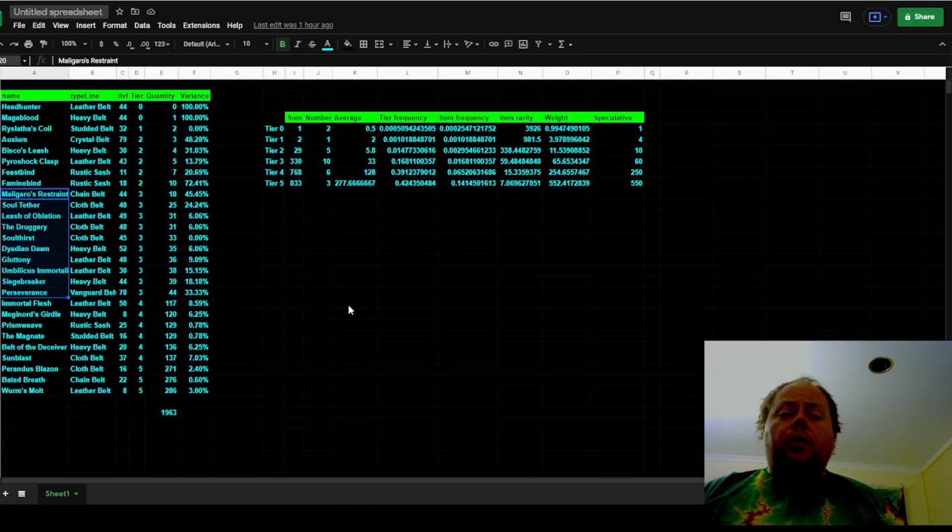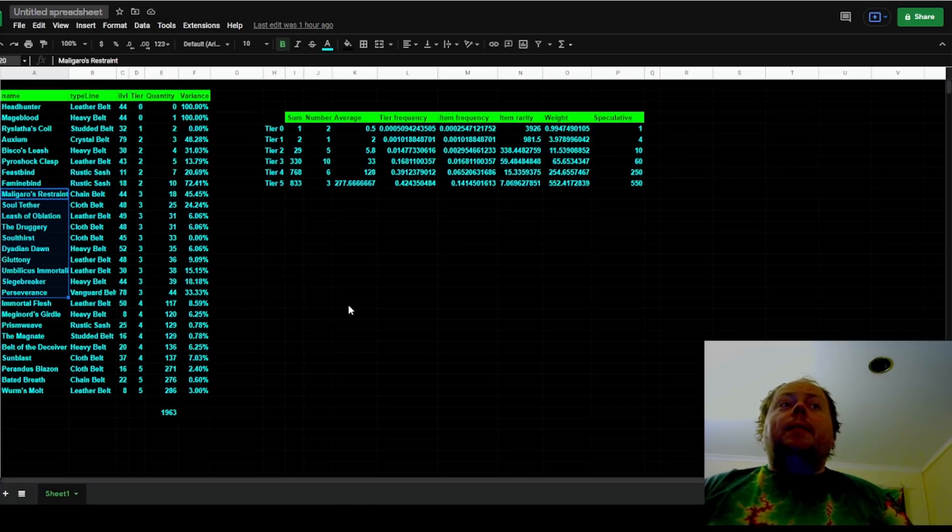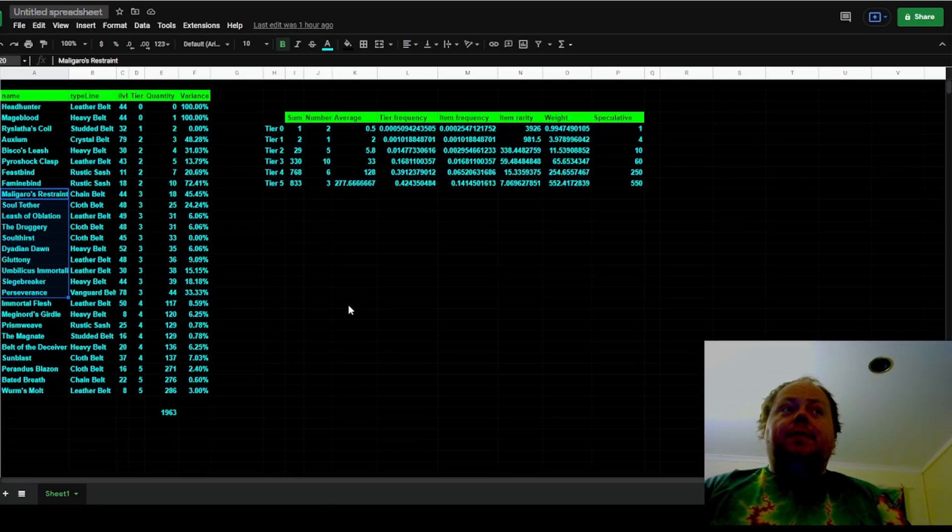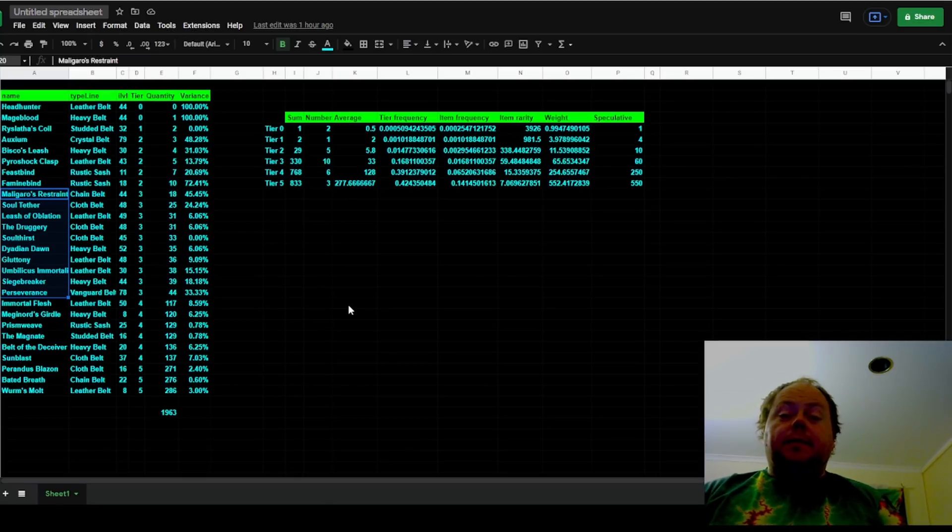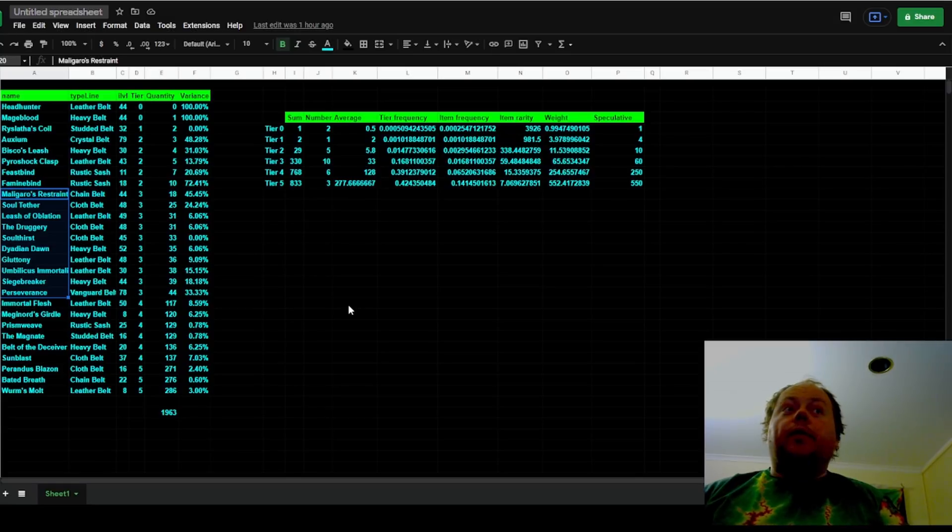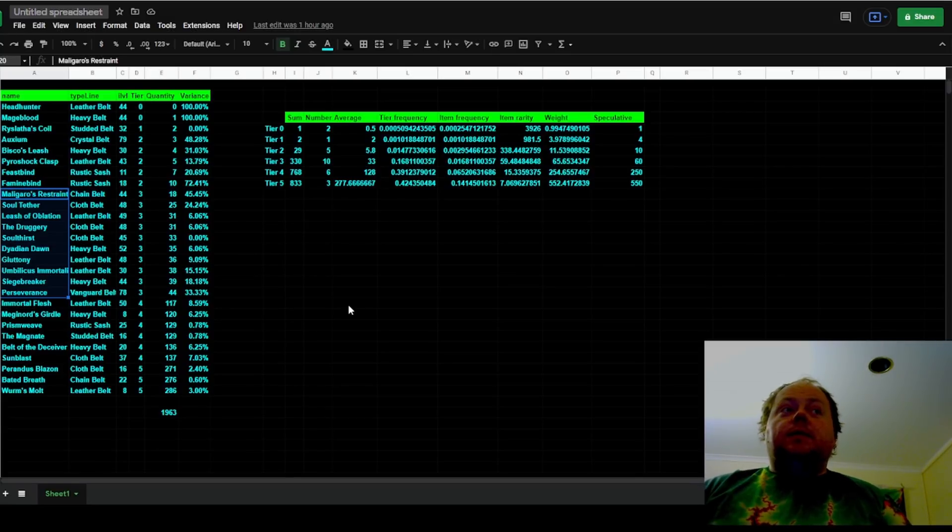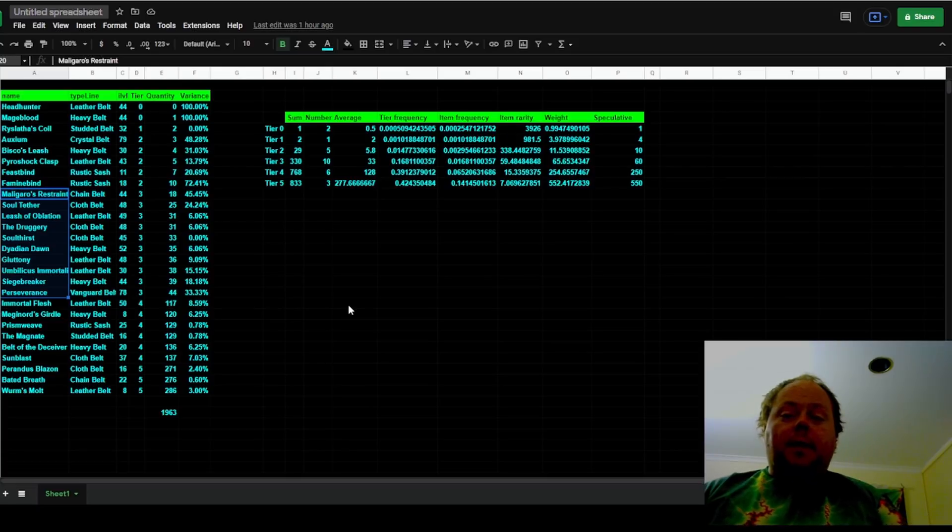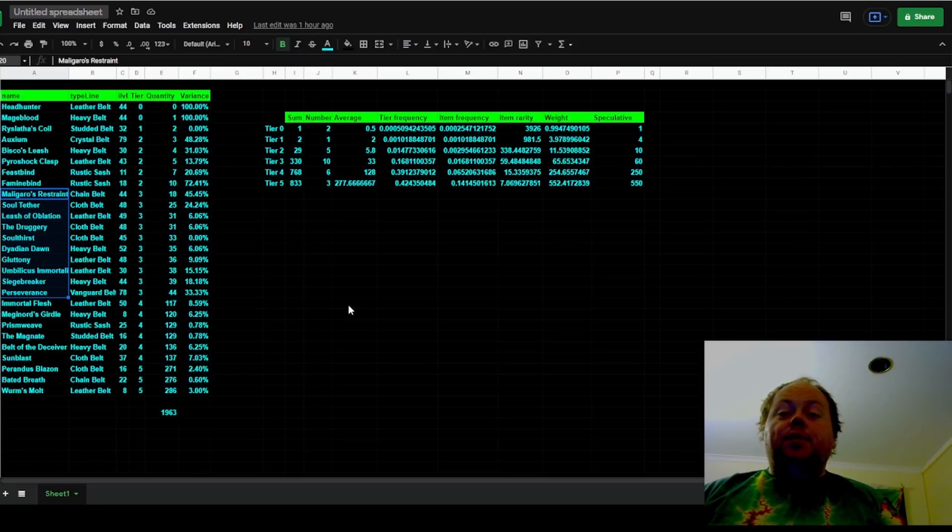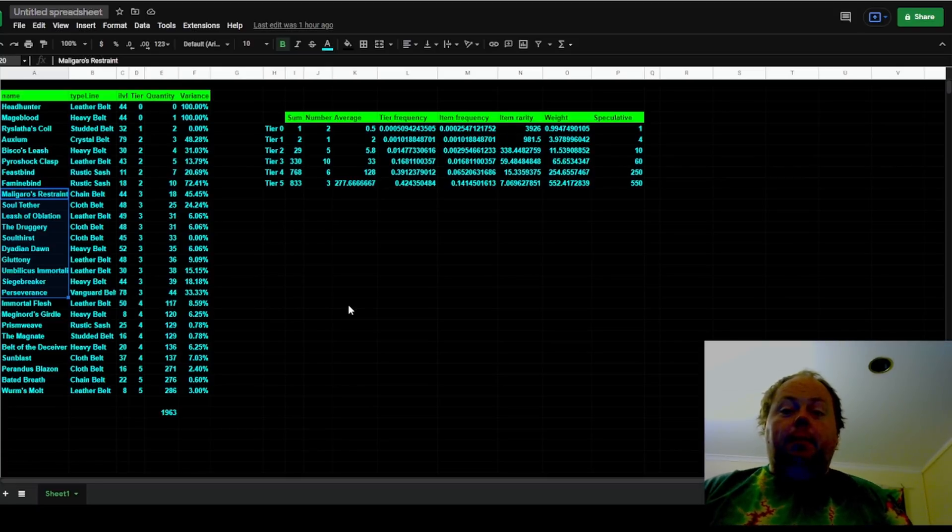And on that basis, I think it is actually pretty reasonable. You're going to get some outlier result. And why would it not be Malgaro's Restraint? On that basis, I don't think that that is compelling enough evidence to say that the tiering system is wrong and that Malgaro's Restraint is rarer than a tier 3. I think it is the same rarity as tier 3s, just that this player got lucky or unlucky, depending upon whether you consider getting fewer Malgaro's Restraints to be a positive result or a negative one.